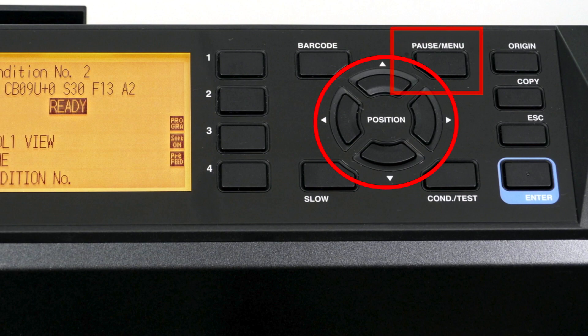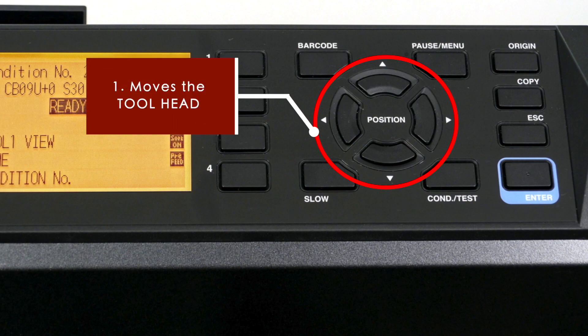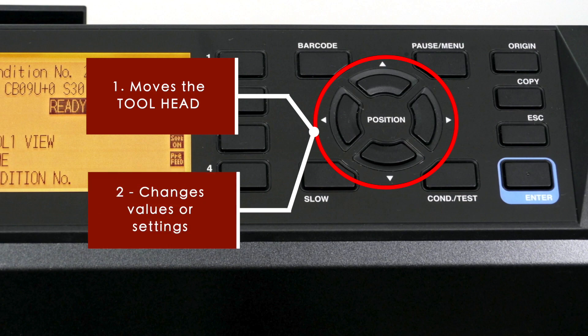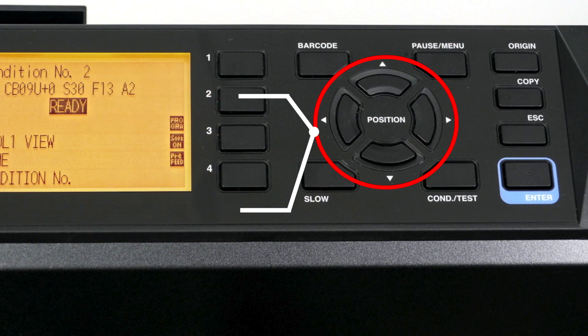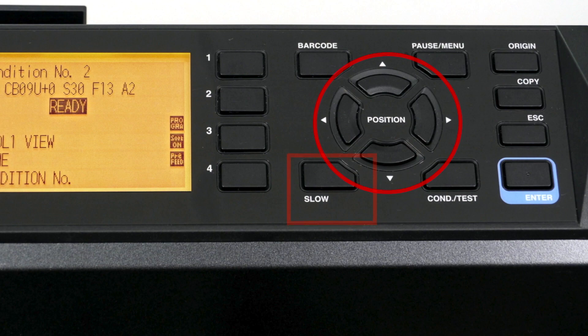The arrow keys just below have two functions. The first function is to move the tool head to a new location. The second function is to change values on items displayed in the LCD screen, such as increasing or decreasing a value. When moving the cutting tool or pen to a new location, the tool head will start out at normal speed. Pressing the slow key while pressing the arrow keys will reduce the speed.